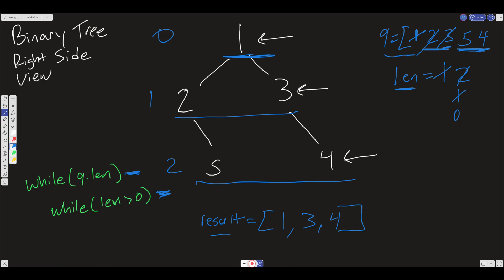Let's do one more iteration. The length here will be 2. We go into the inner while loop, shift off the 5 node — no children. We shift off the 4 node — no children. The length decrements down to 0. We break out of the inner loop, and now there's nothing in our queue — it's empty. So we break out of the outer loop and return the result.